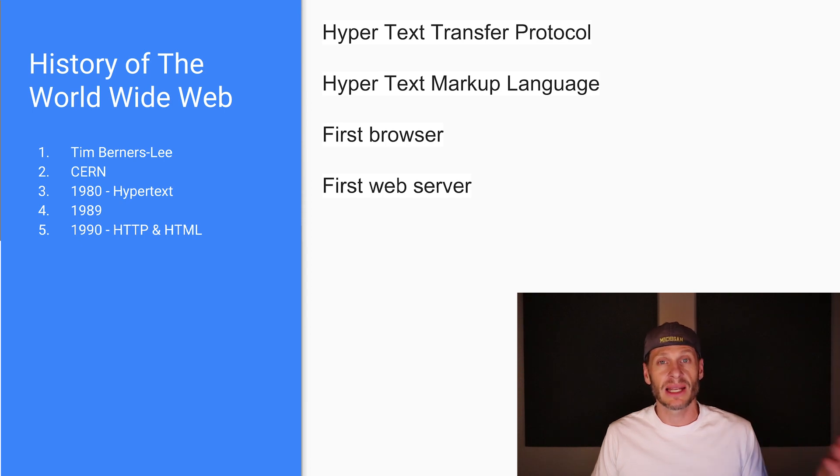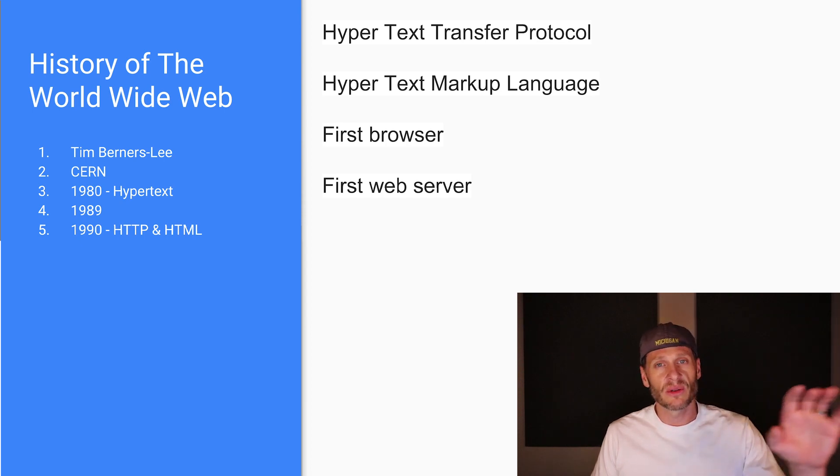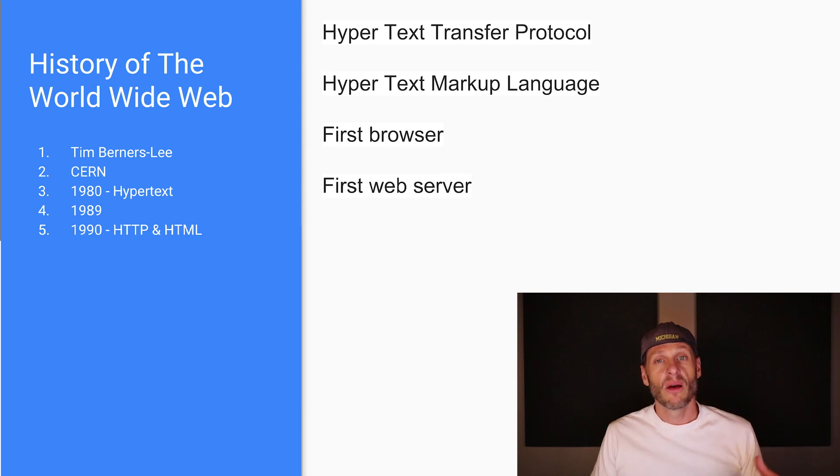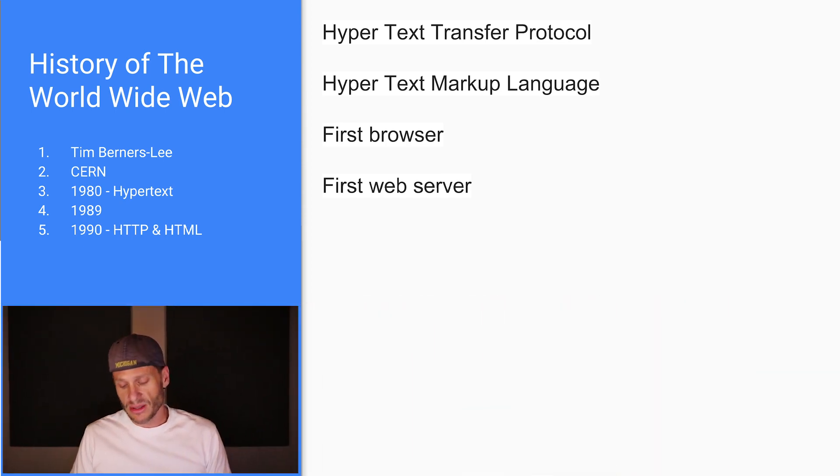And he also created the first web server to sort of respond to requests. So when somebody said, hey, show me a page, the web server would say, here's the page. Well, what does a browser do? What's the role of a browser?